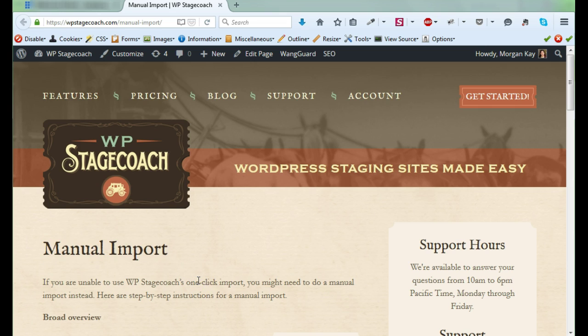With a manual import, you replace the database on your live site with the database from your staging site. So in other words, a manual import is basically replacing your entire live site with your entire staging site.